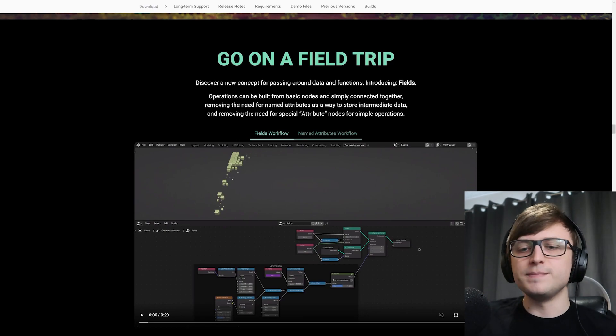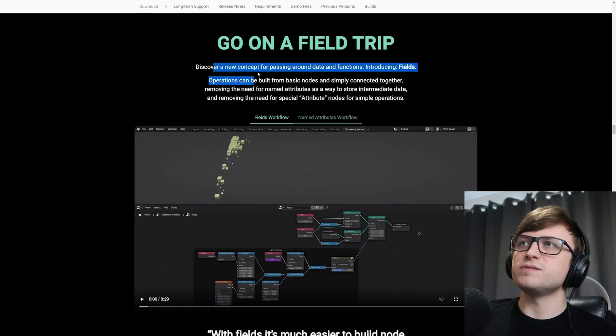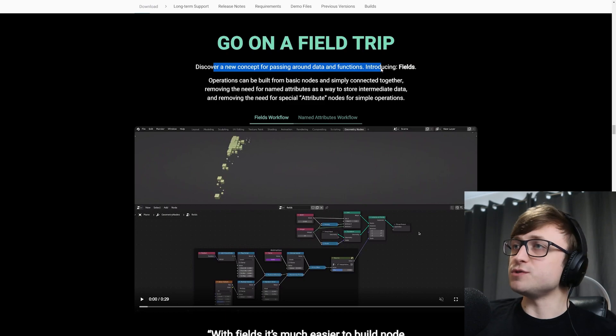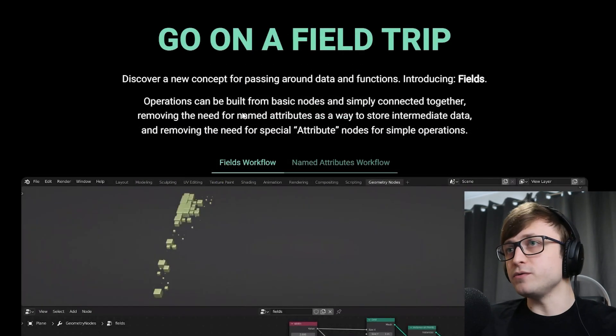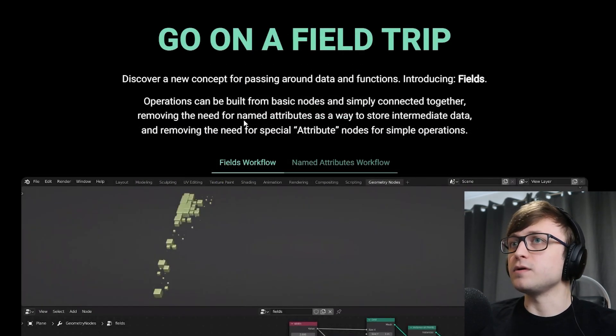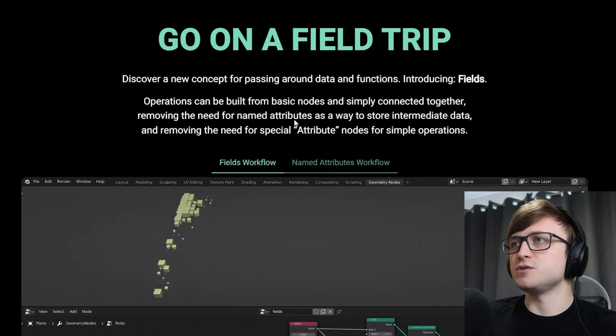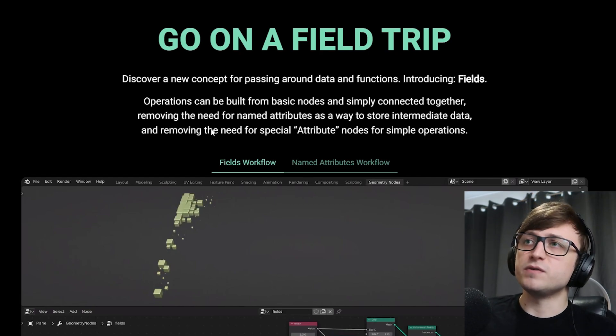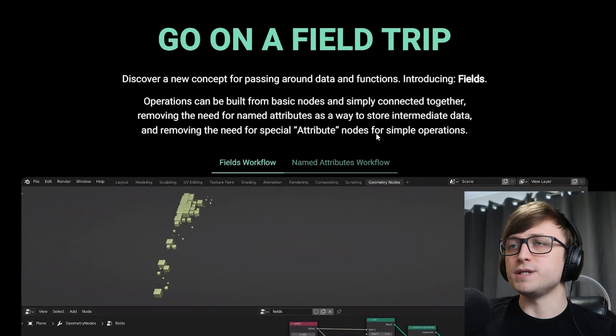So this is where the introduction of fields has come in, which is replacing the named attribute workflow. Discover a new concept for passing around data and functions, introducing fields. Operations can be built from basic nodes and simply connected together, removing the need for named attributes as a way to store intermediate data and removing the need for special attribute nodes for simple operations.